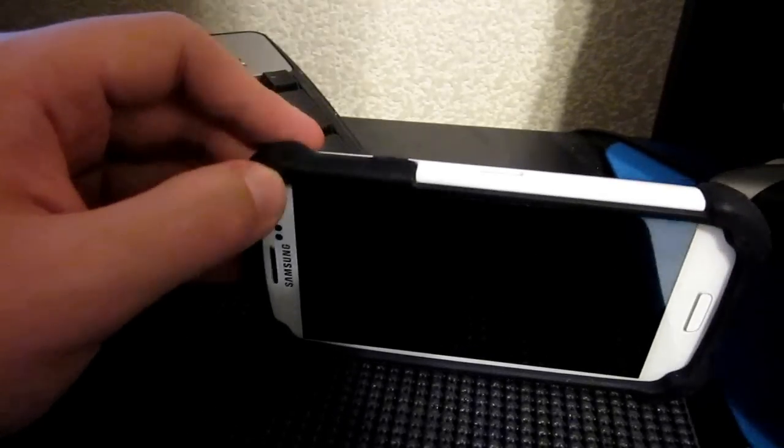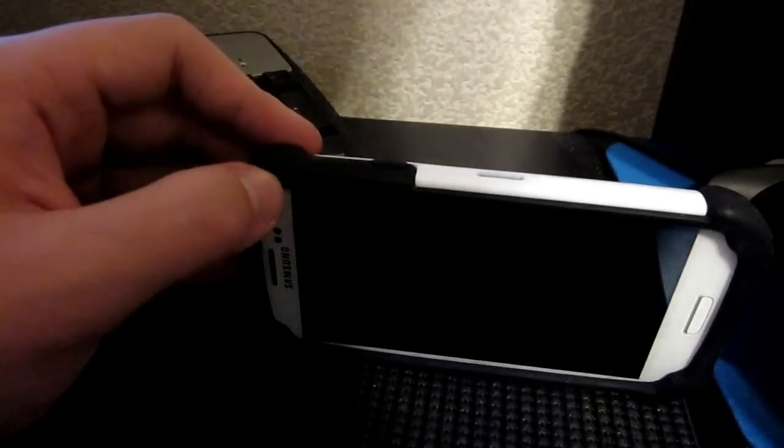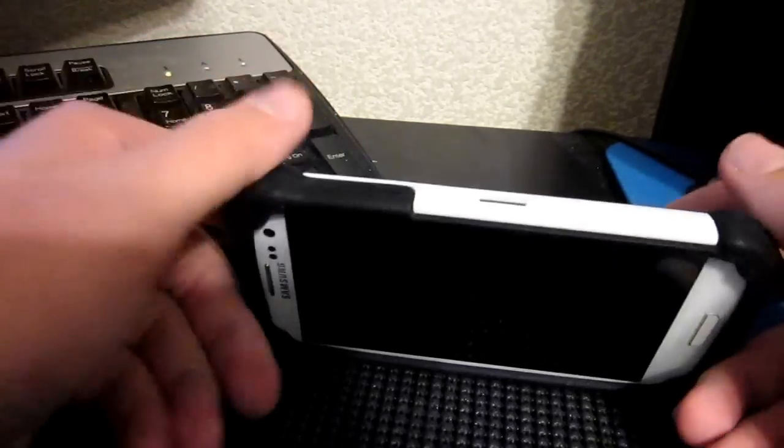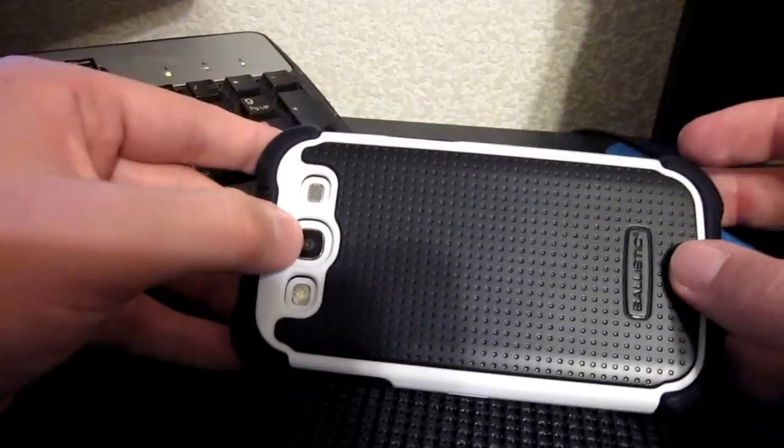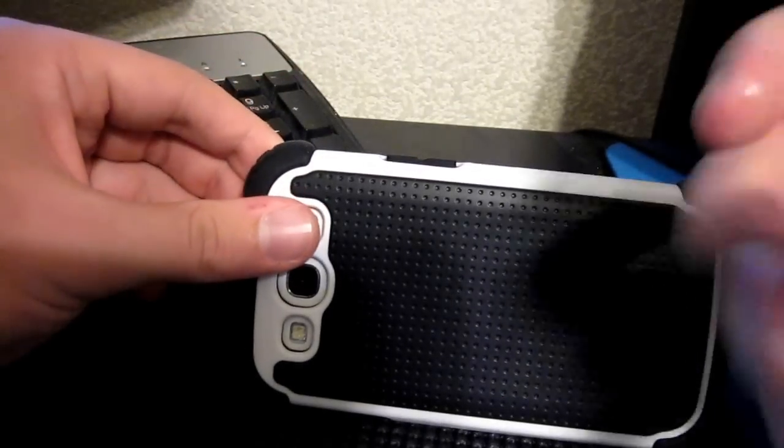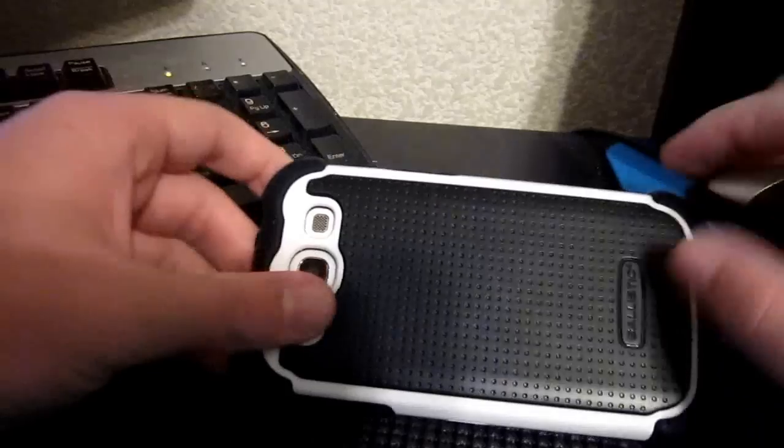Still a very nice case to have. The belt clip, maybe not all that useful to everybody, but the case itself, very, very nice.